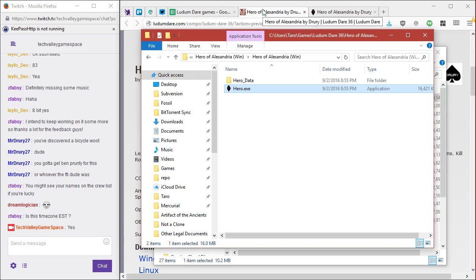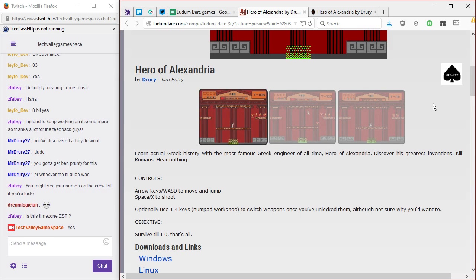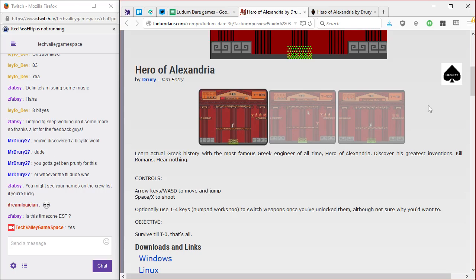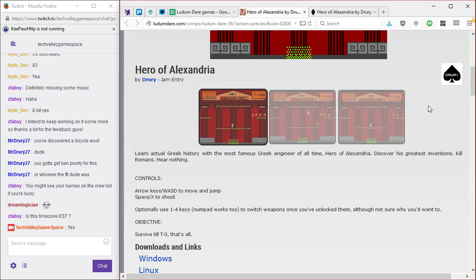I'm gonna read it. Okay, I'm Jamie, aka Dream Logician, and this is Hero of Alexandria by Drury. It's a jam entry. Learn actual Greek history with the most famous Greek engineer of all time, Hero Alexandria. Discover his greatest inventions, kill Romans, hear nothing.